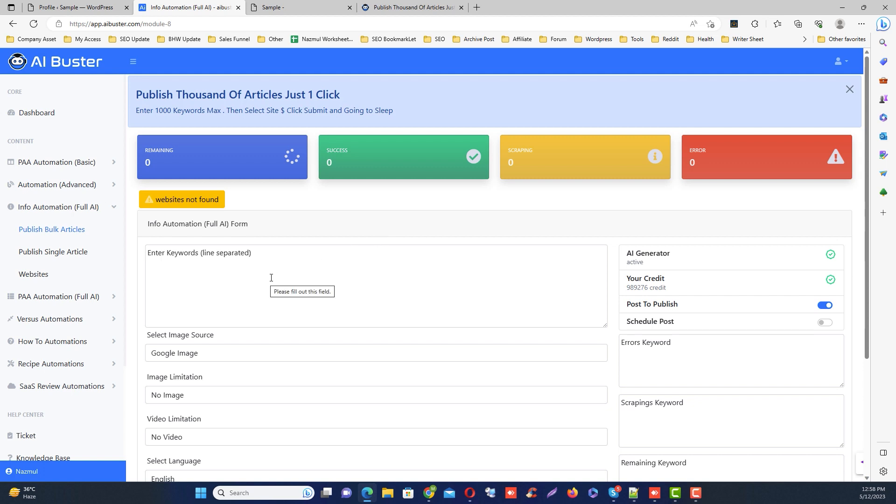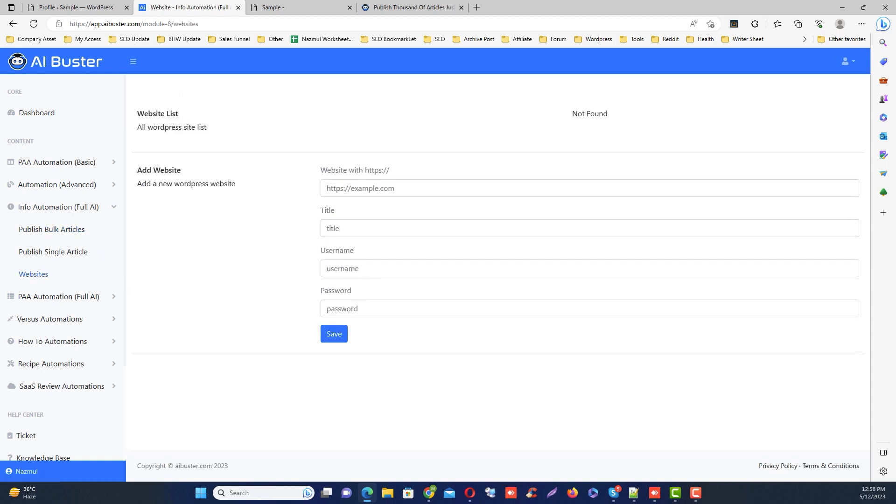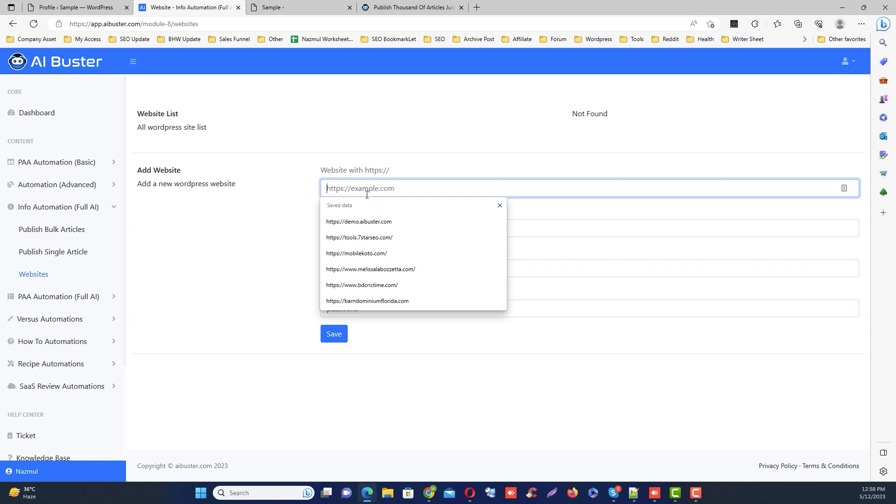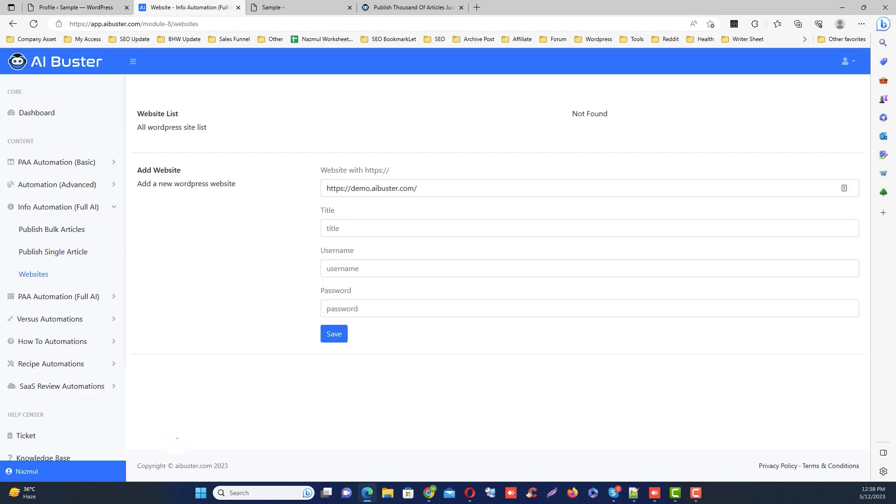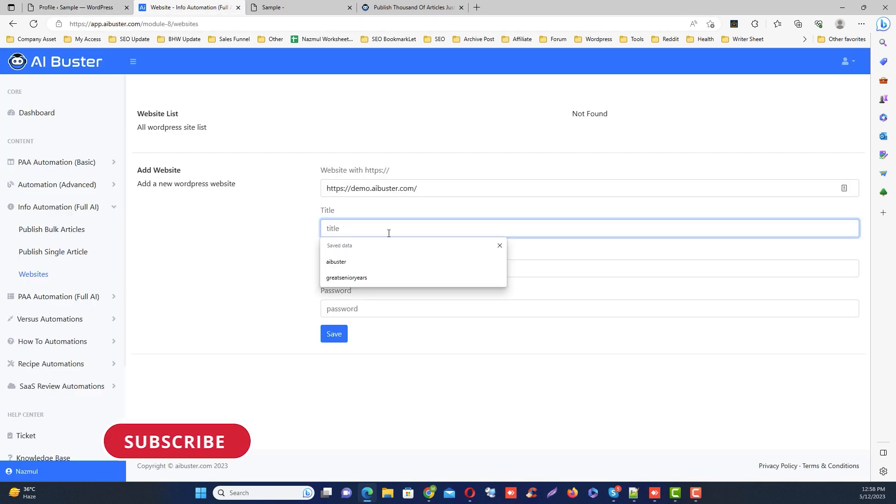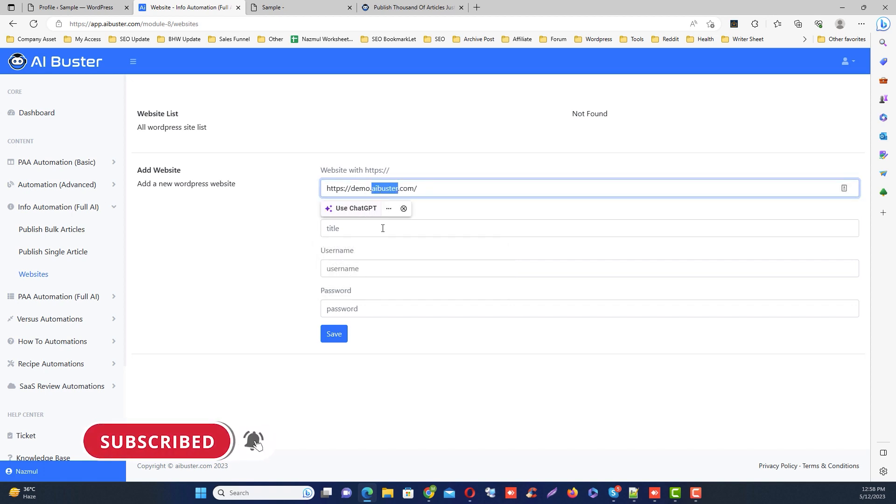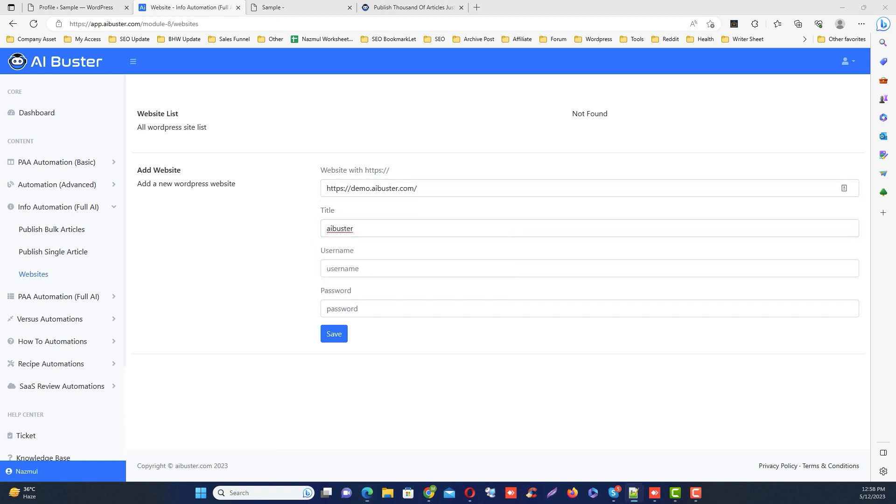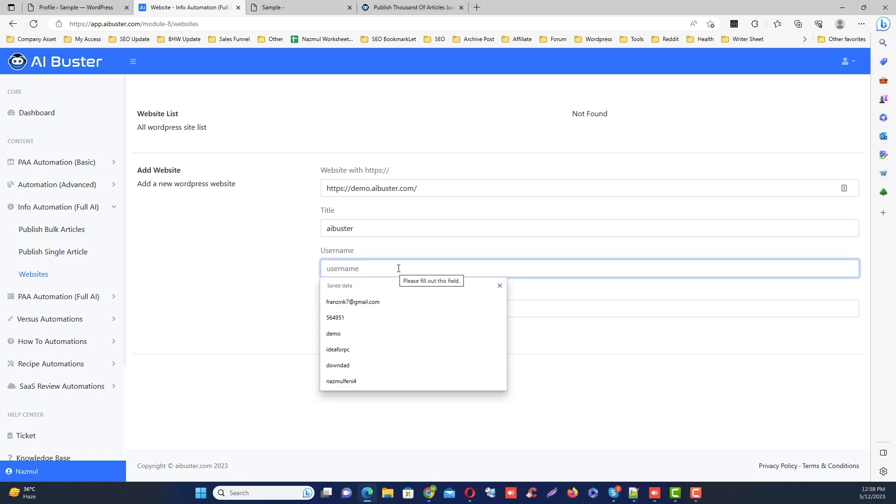First, like before, you need to add your website where you want to publish the article. To add your website, you just have to follow a few steps. First, provide the website URL here. Then you can add a title - it can be anything you want, just a simple name to identify your website.